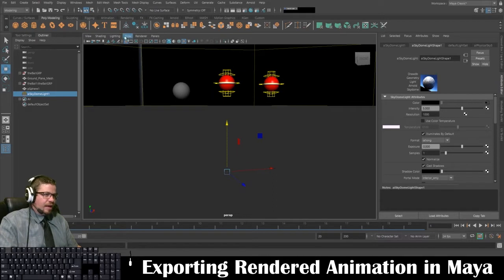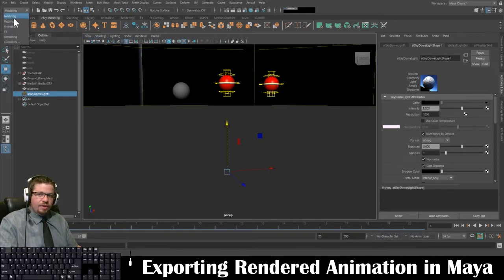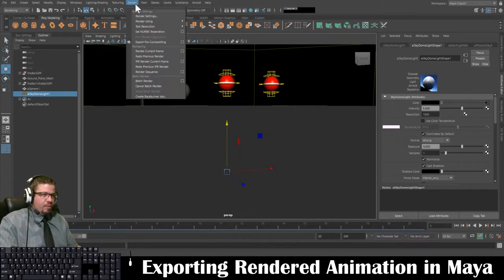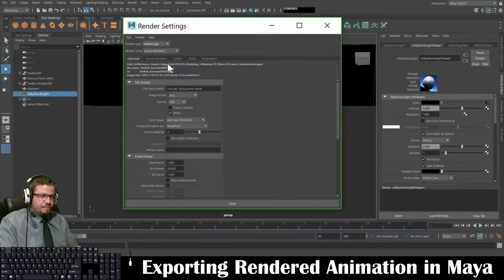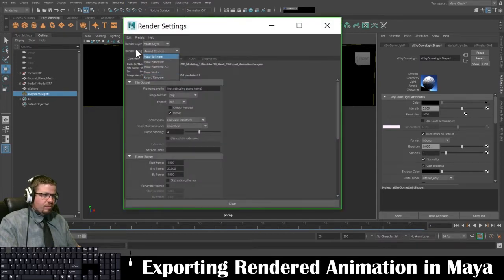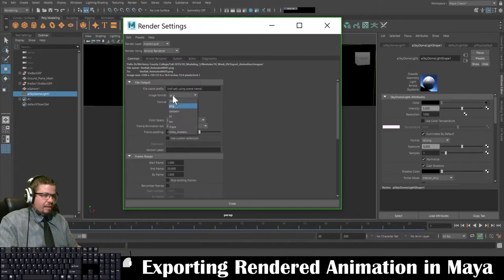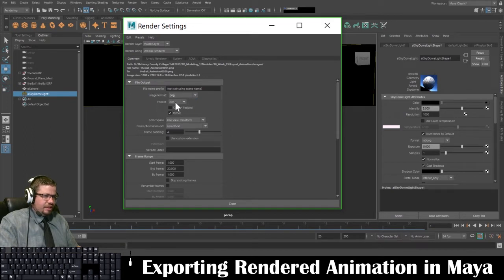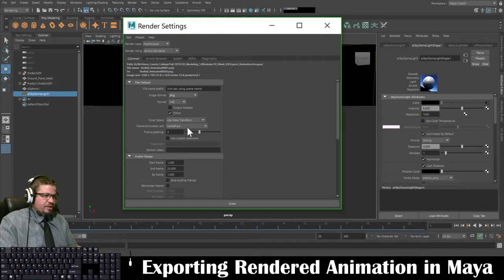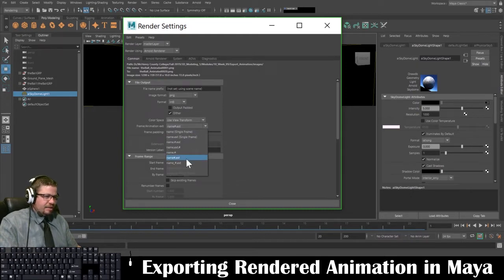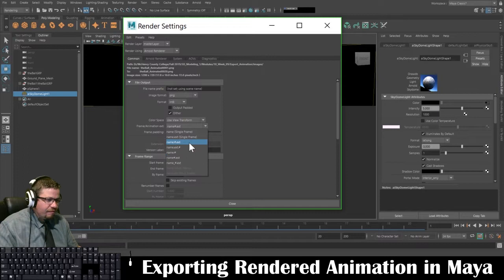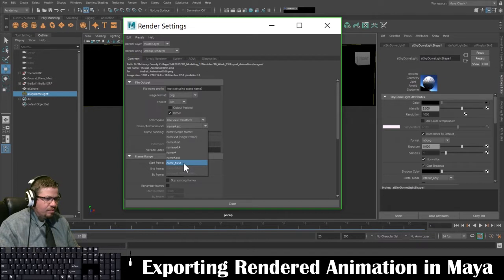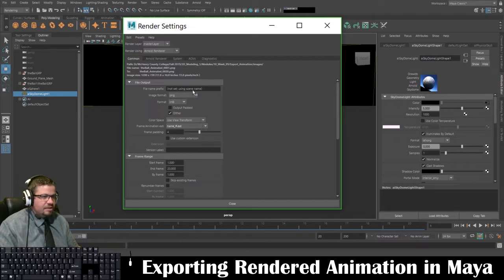And I want to go ahead and under my rendering tab over here in the top left corner, I'm going to go to rendering and here I'm going to go to render and settings. In here my render using Arnold renderer and then I'm going to set it to be a PNG. You could set it to be whatever, a JPEG is totally fine. I'm going to leave mine at PNG and then interlaced 8 and then I need to change my frame animation to name underscore number.extension. I believe by default it's, actually I'm going to name underscore number.extension.